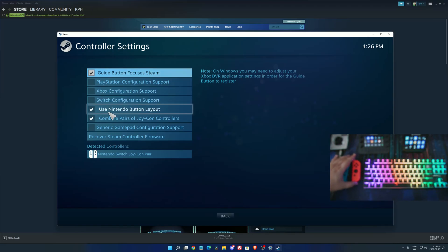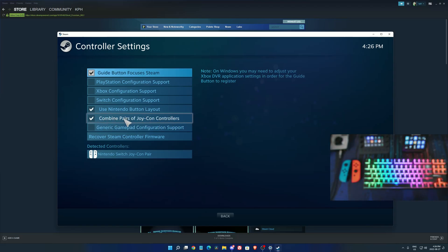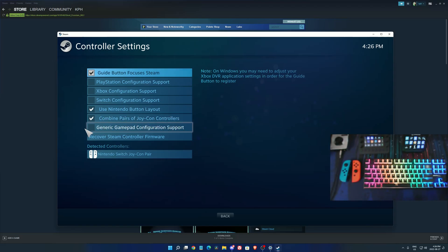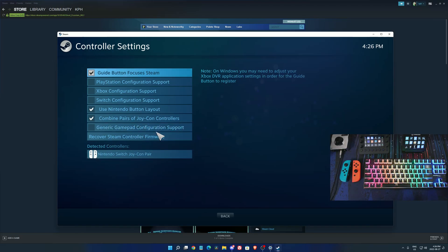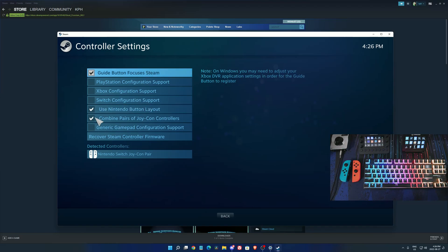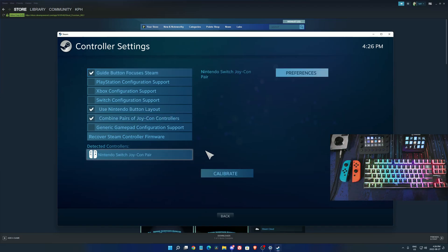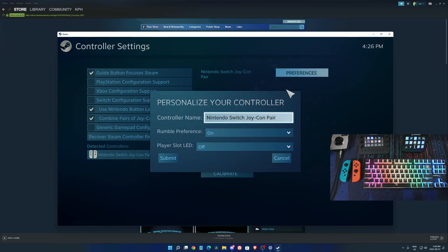Super important to use that. Also make sure you combine your pair of Joy-Con controllers because you want to use both of them, not just one as a controller. You want the whole thing. After that, you have a couple of preferences you can use.